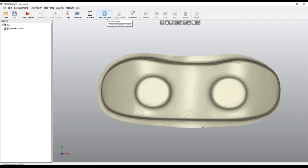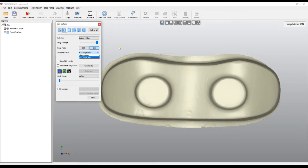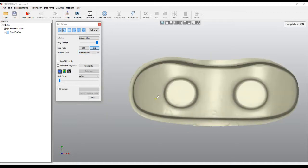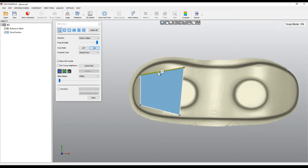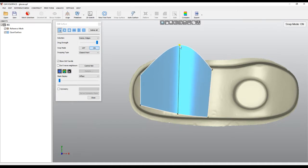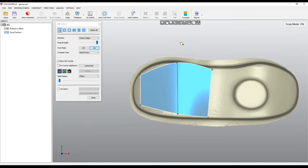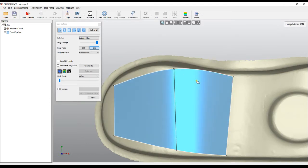I go to new freeform — the snap mode is on. By default when you run the software there is an option called snapping type, and since this version the internal implementation was 'closest point.' I'll create a rectangle and start building my surface. If I drag a point, it goes back and finds the closest point on the mesh and projects it.